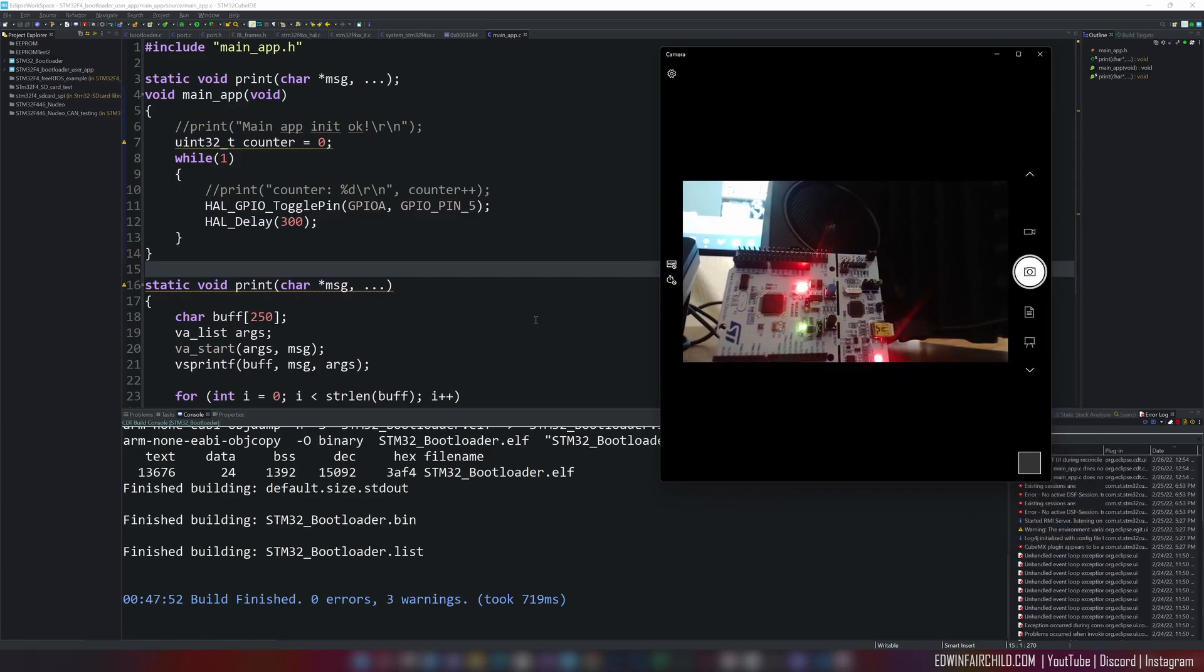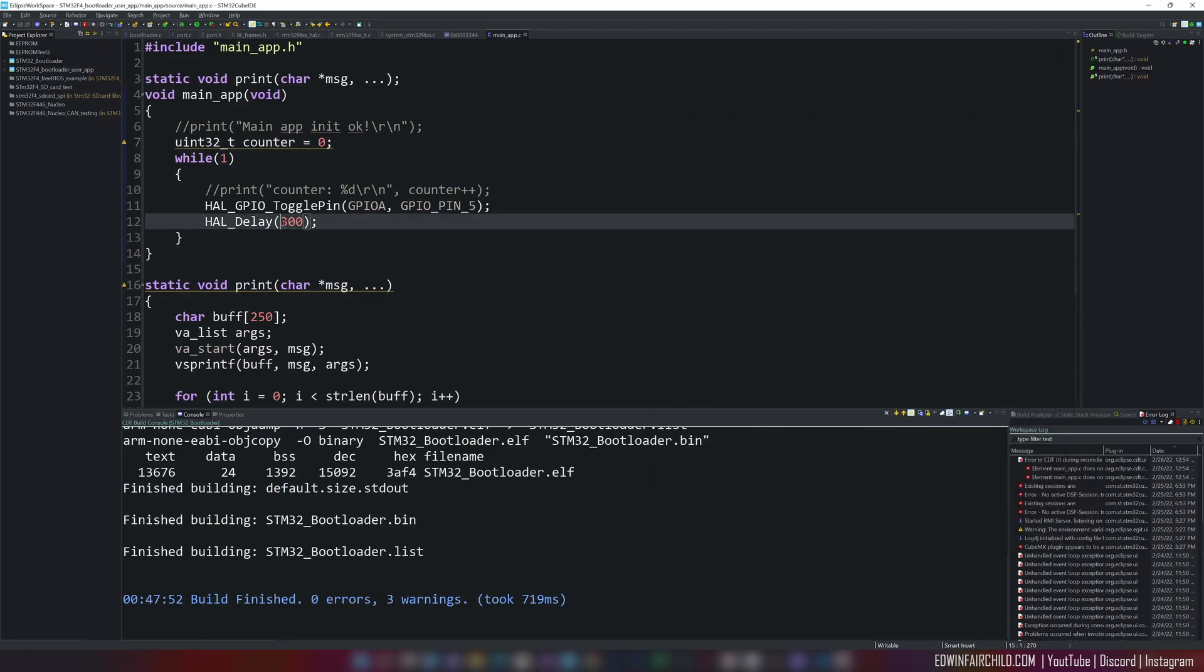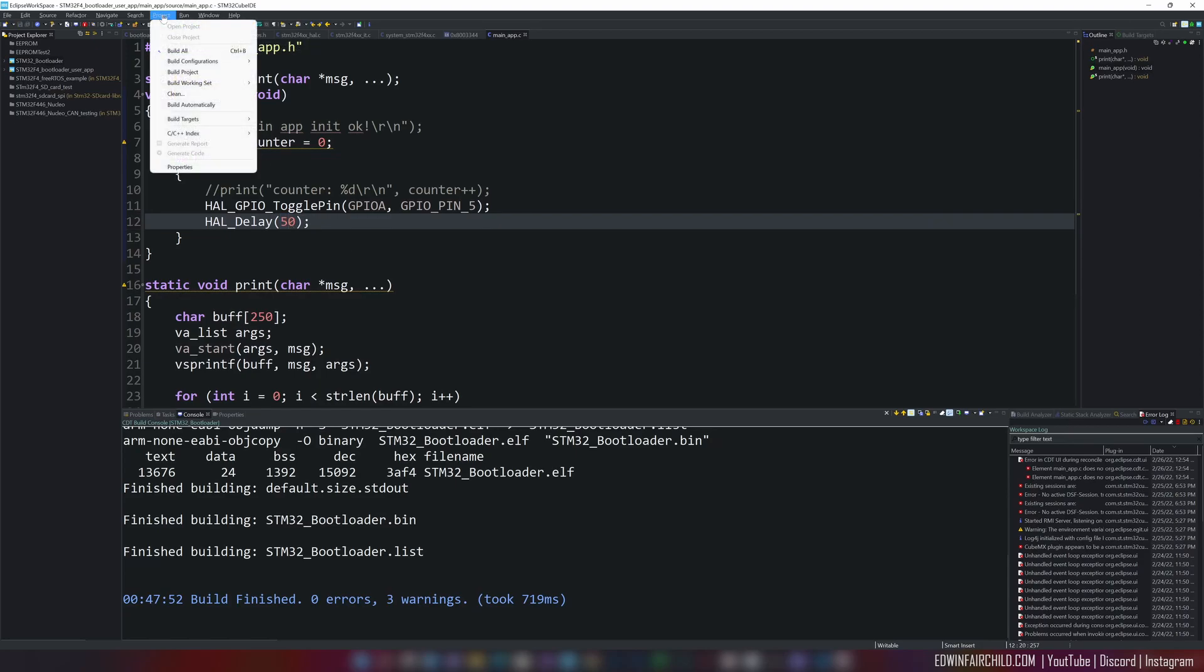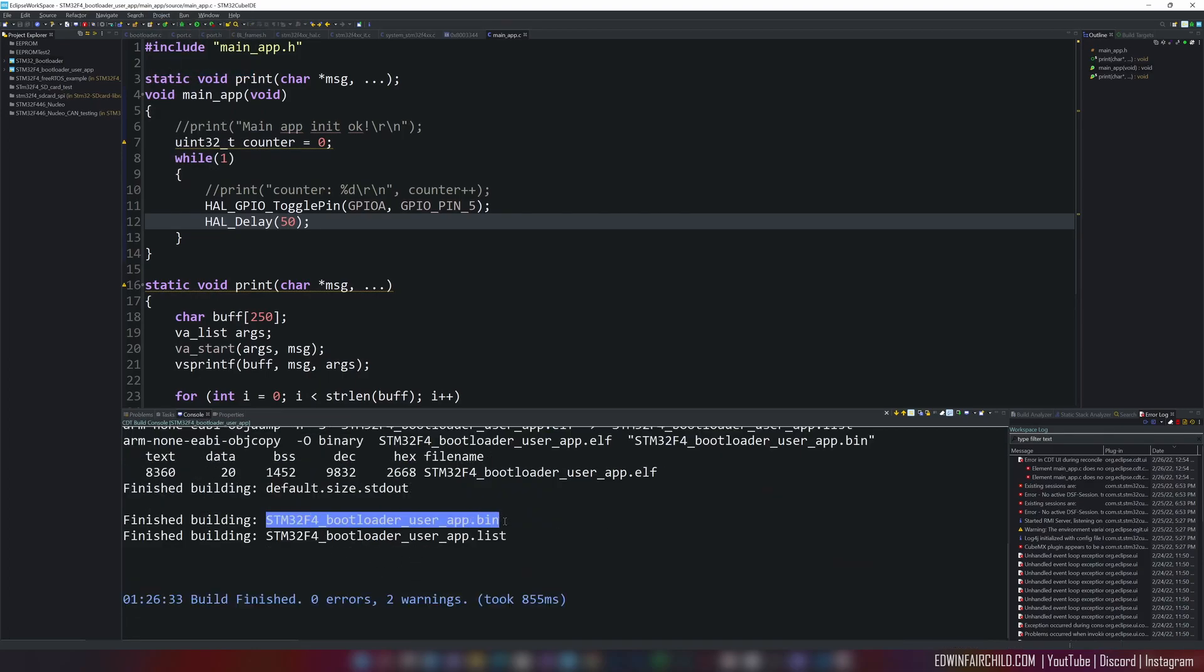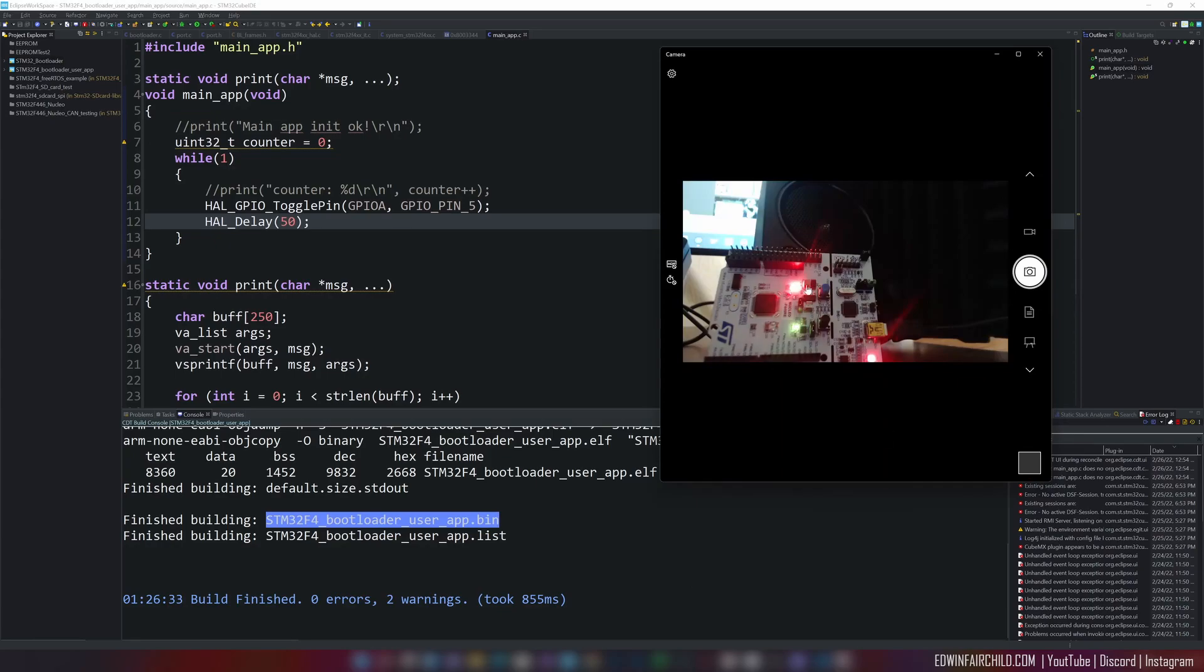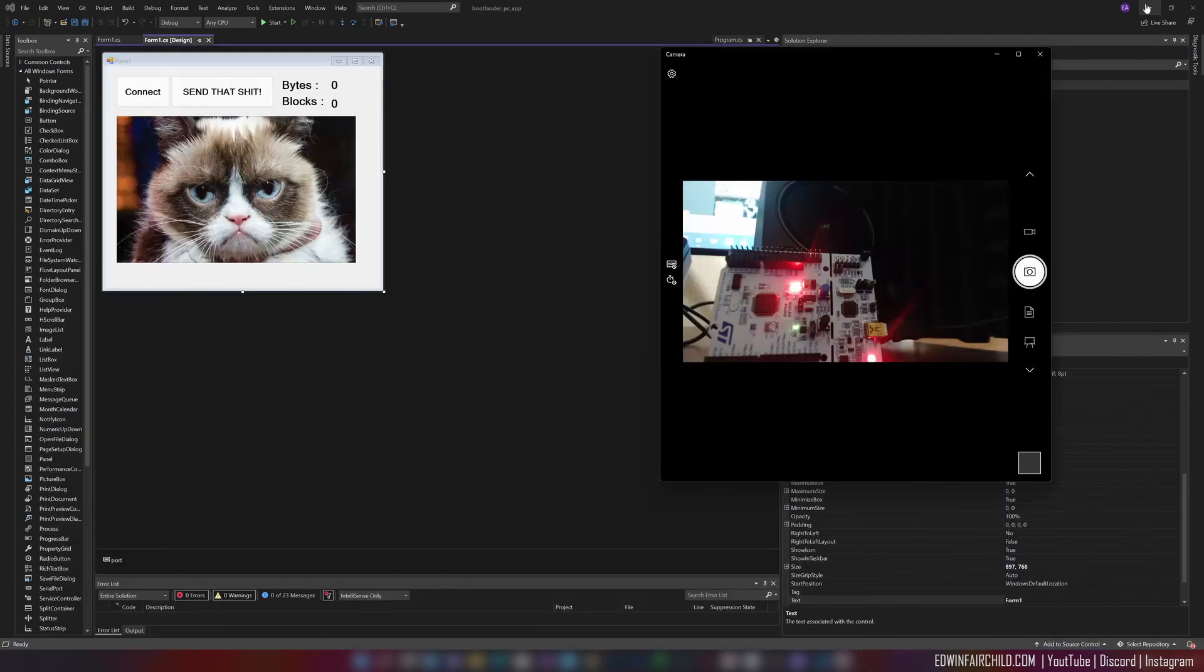What I'm going to do is lower the blink rate, say it's 50, and then I'm going to build this project. So there's the binary, but I'm not going to flash it. As you can see, this is still blinking slow, but I'm not going to flash it. I'm going to use the bootloader here to flash it.